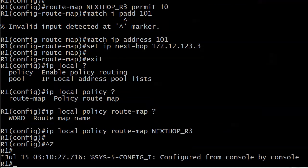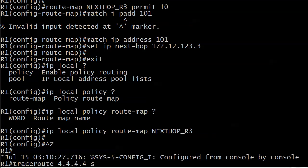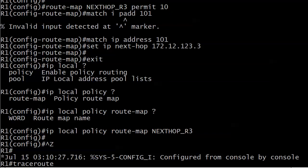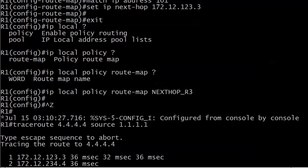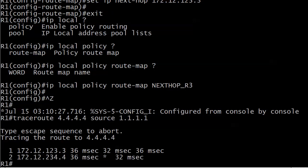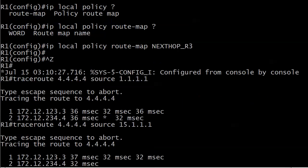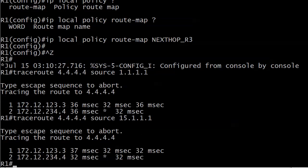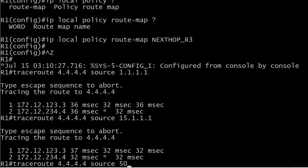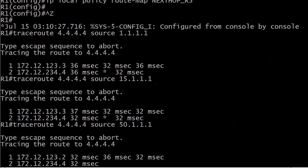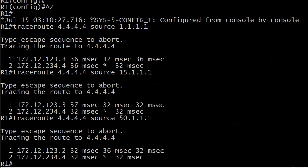We need to send three traceroutes to make sure it's working properly. Traceroute 4.4.4.4 source 1.1.1.1. The next hop for that one is now 123.3, so our policy routing looks good. Testing with 15.1.1.1 - that looks good too, next hop is 123.3. And now with 50.1.1.1, the next hop is 123.2. Our local policy routing is working absolutely correctly.